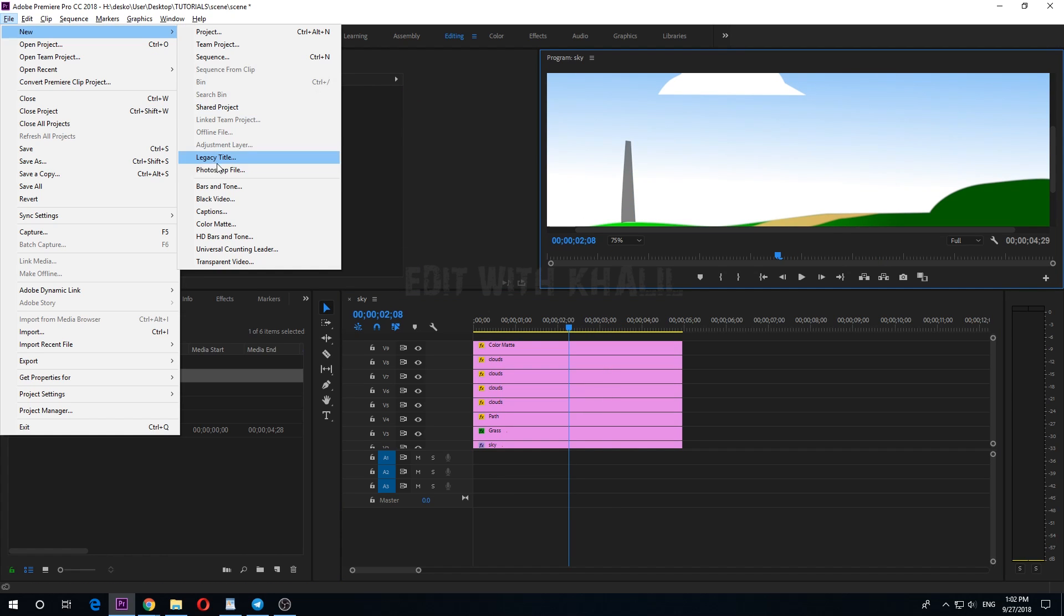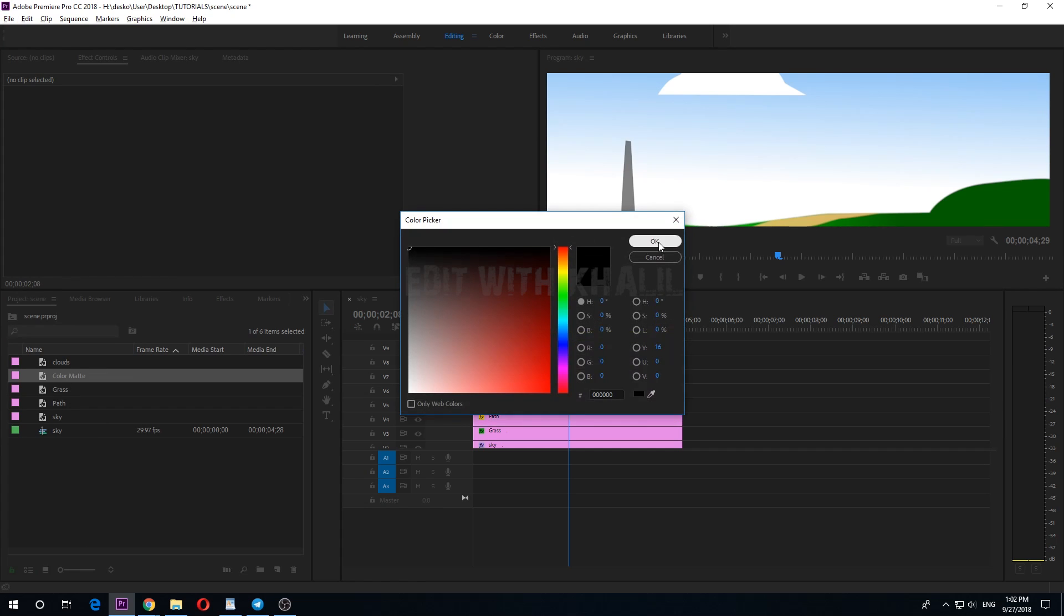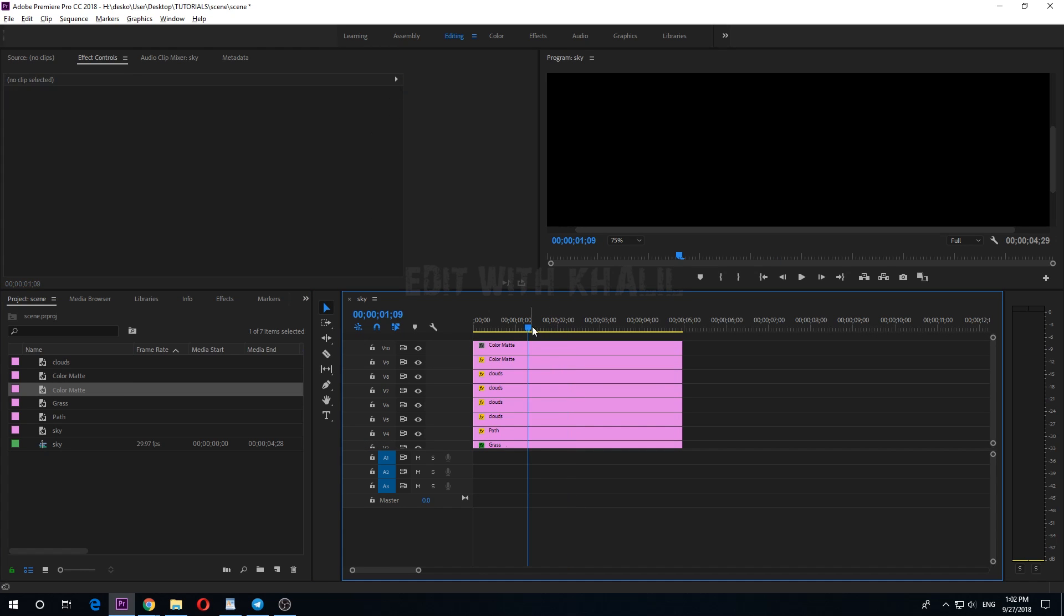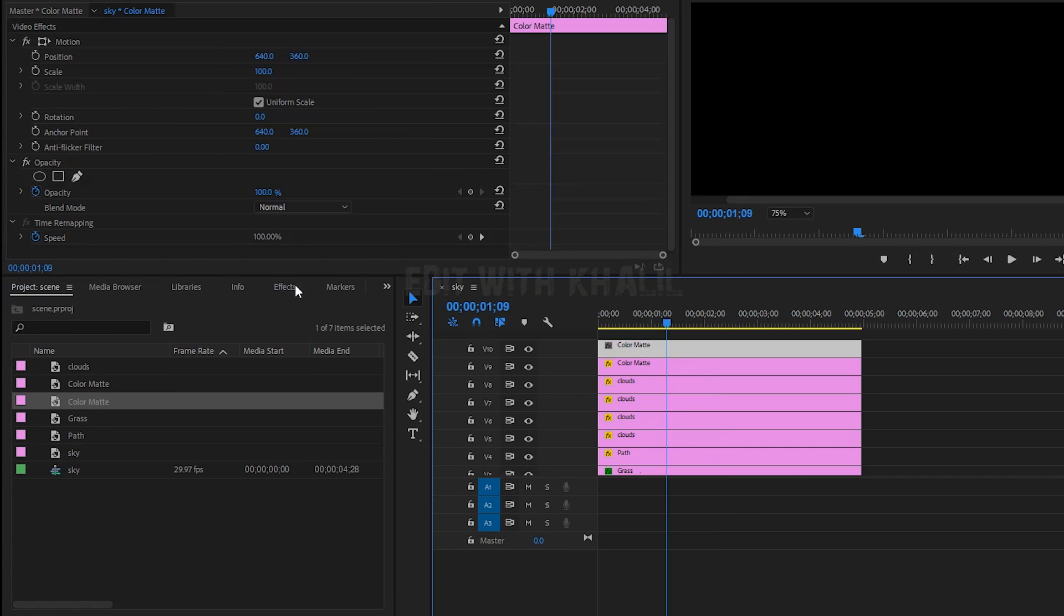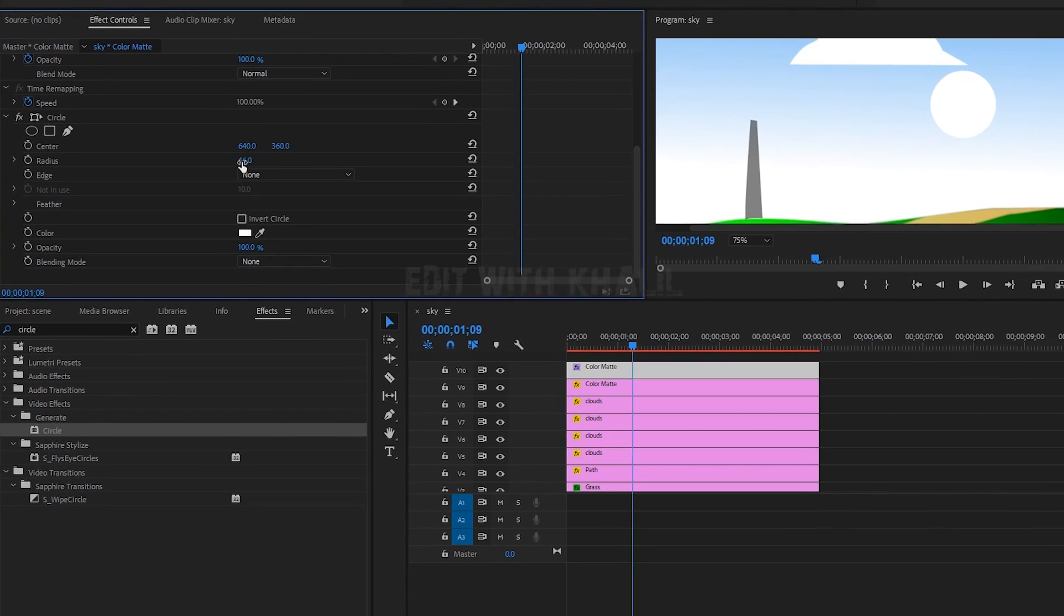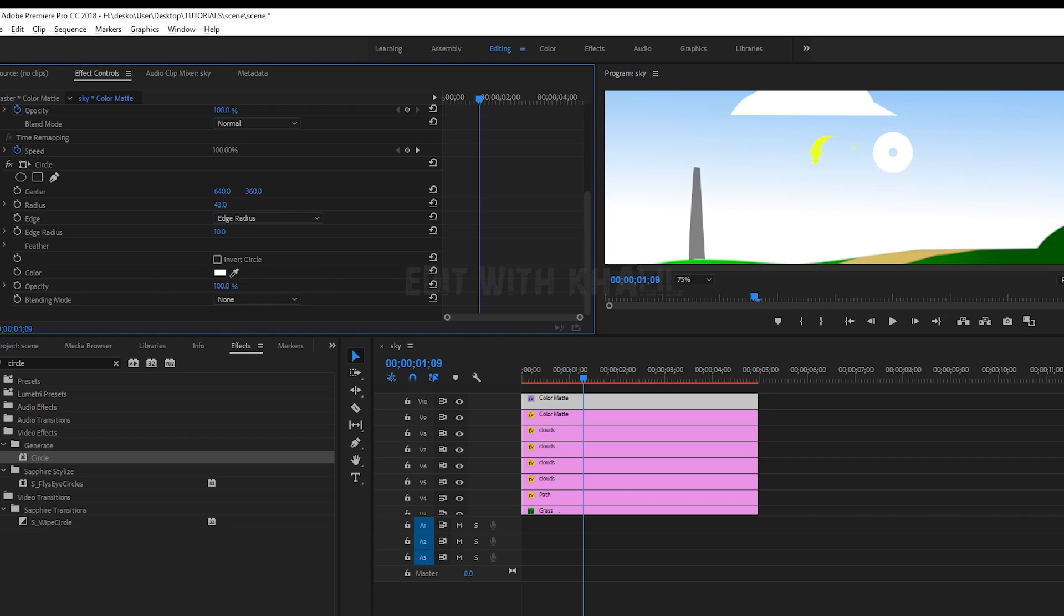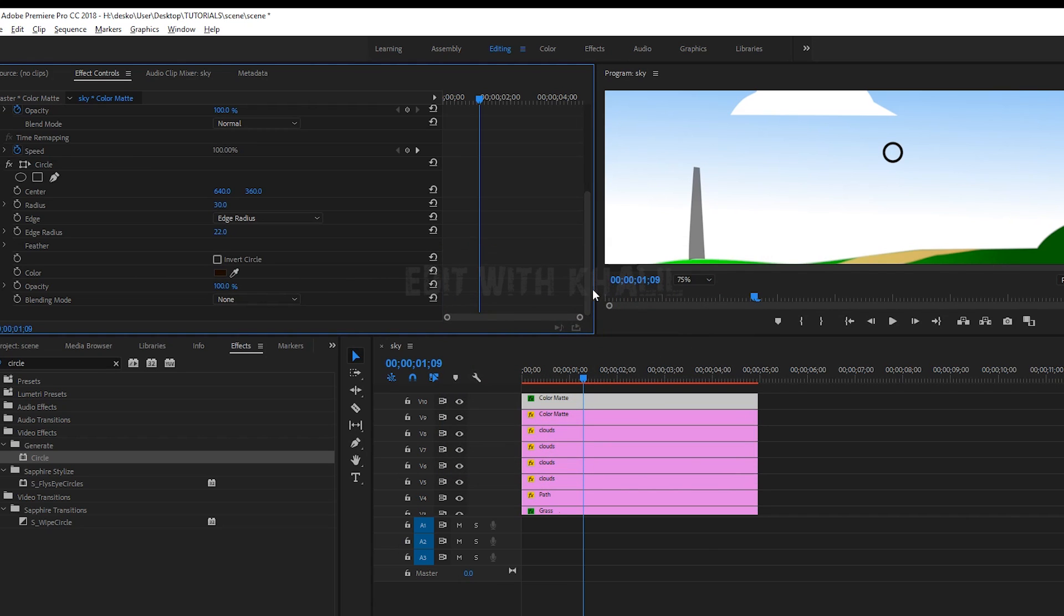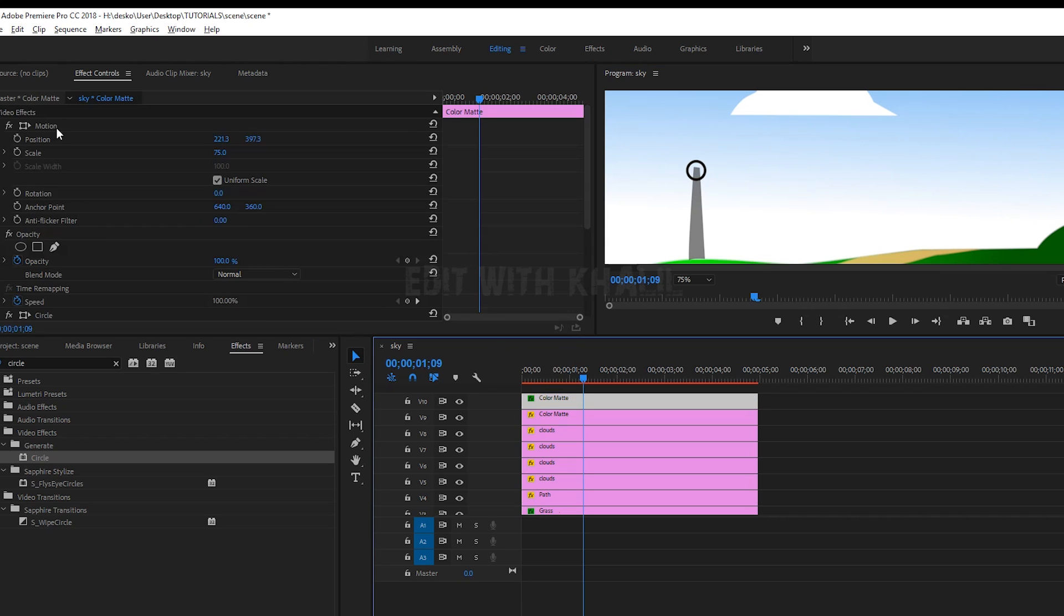Now let's make unfilled circle and this will be our spindle. Go to effects, circle, add it to our circle layer. To unfill our circle, let's choose edge radius. As you can see, you can change the radius amount and the edge radius. Let us change its color. Make sure to center it on the top of our windmill.